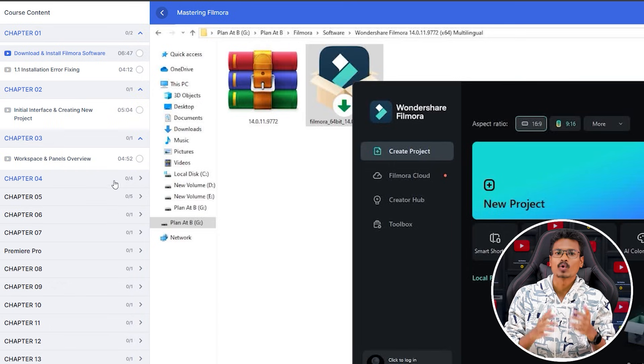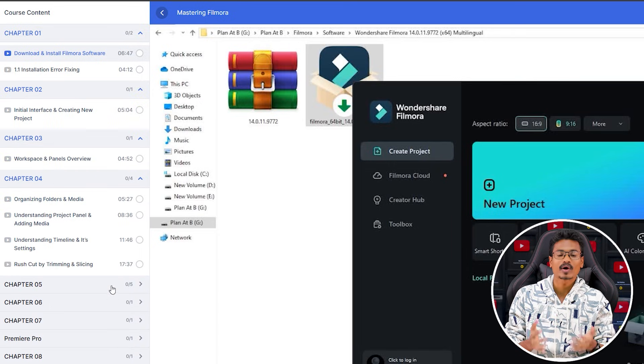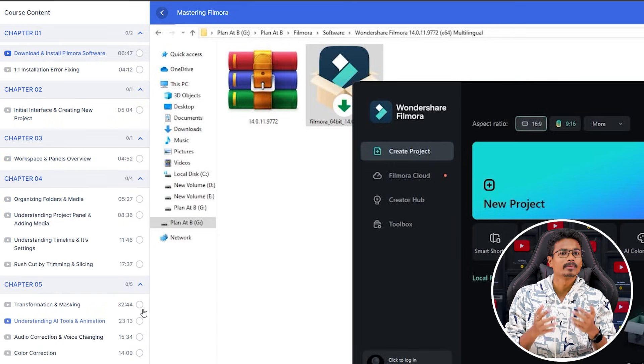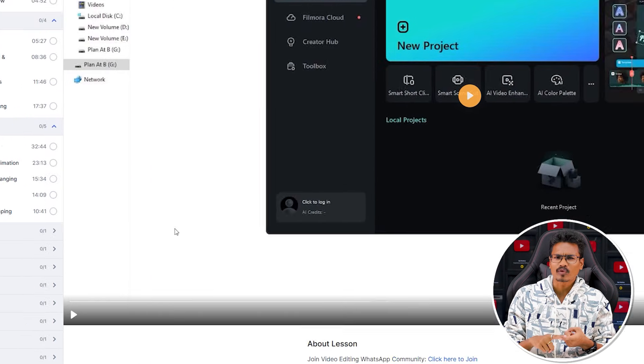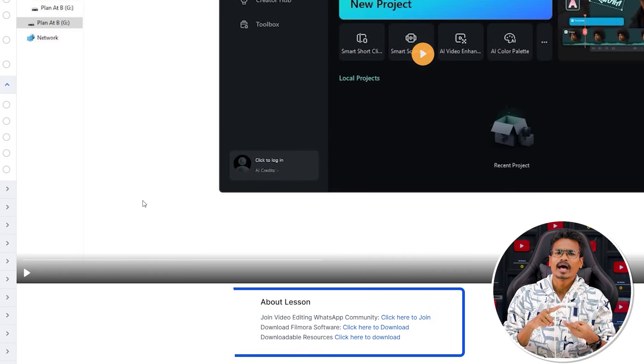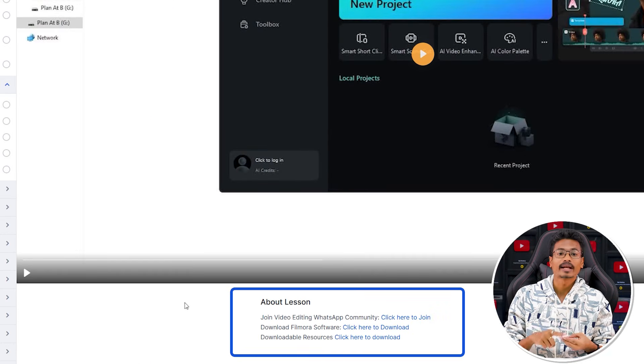Once you have course access, you will also have software access, resources, and assignment files available.